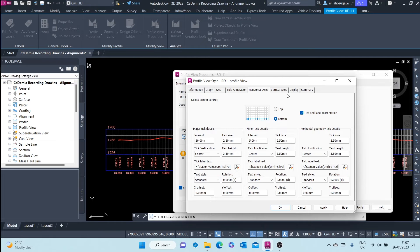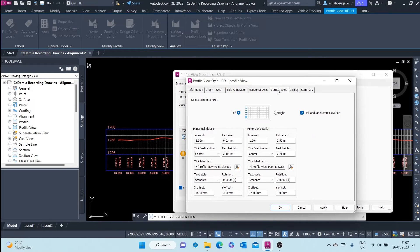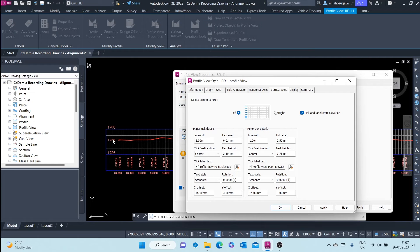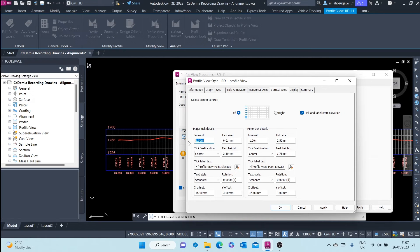The vertical axis, you can see these are the intervals. The major tick intervals are two meters apart and the minor tick intervals are one meter. We can change this to one and this to 0.5.